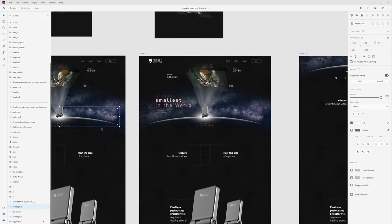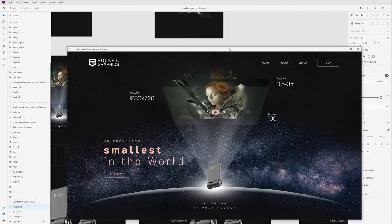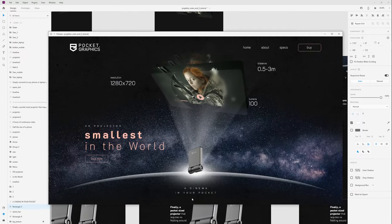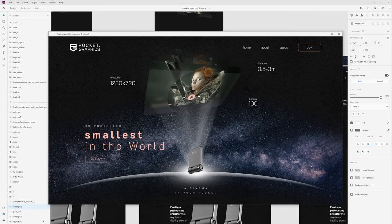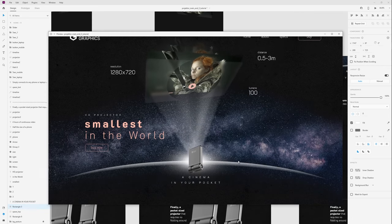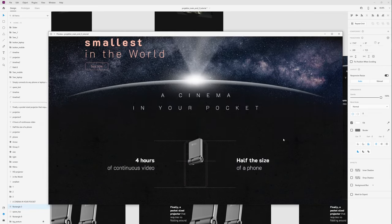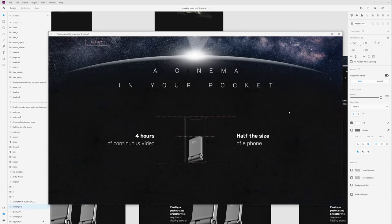Now let's see how it looks. When I press on this projector we will have this animation.